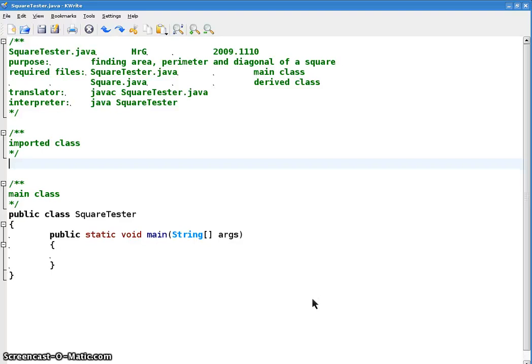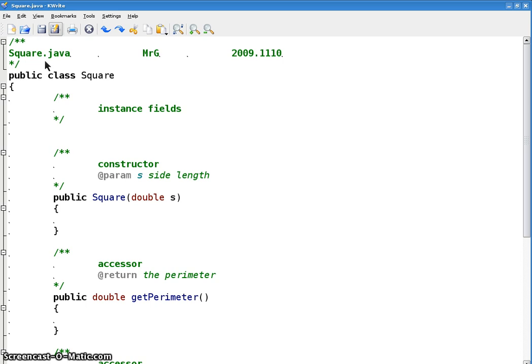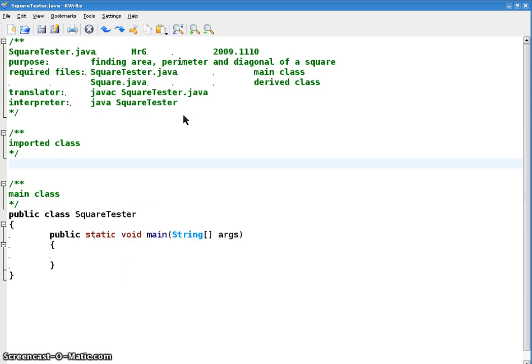Okay, welcome back. We're back on the air. Here is Chapter 4, Exercise 8, Square Tester and Square.java. What are we going to do? Well, we're going to write a class that finds the area, perimeter, and diagonal of a square.